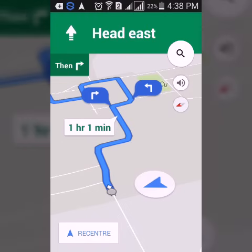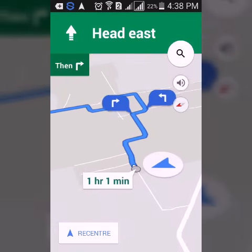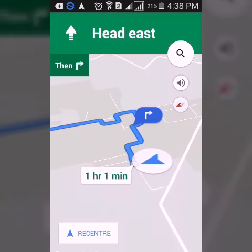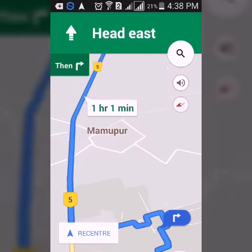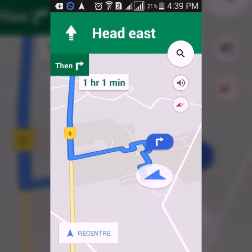It will guide you to reach your destination point. You just need to travel by car or any vehicle and you will get guidance on how to reach it. In this way, you can navigate yourself on Google Maps and easily reach your destination point.